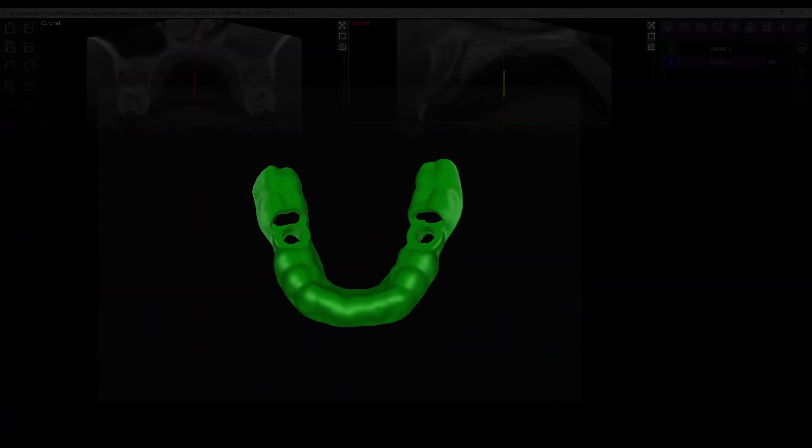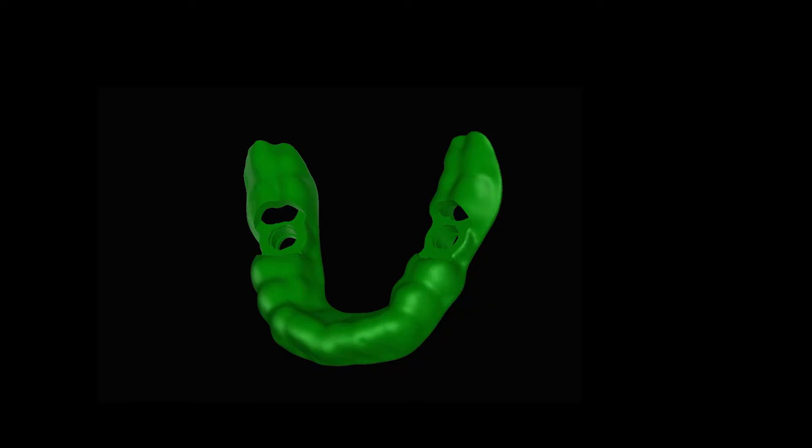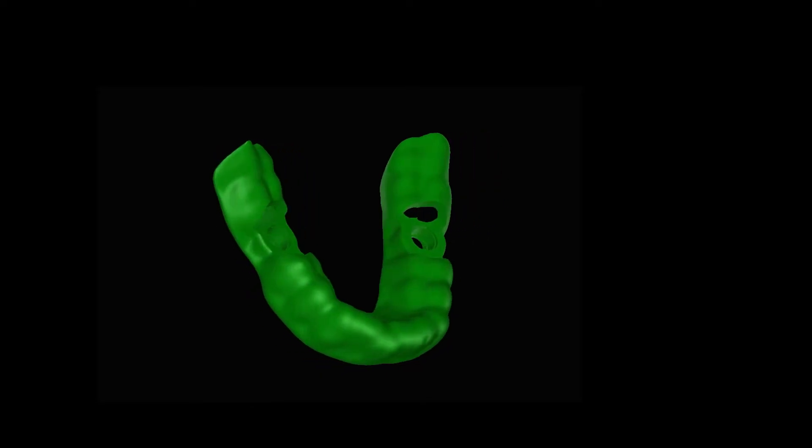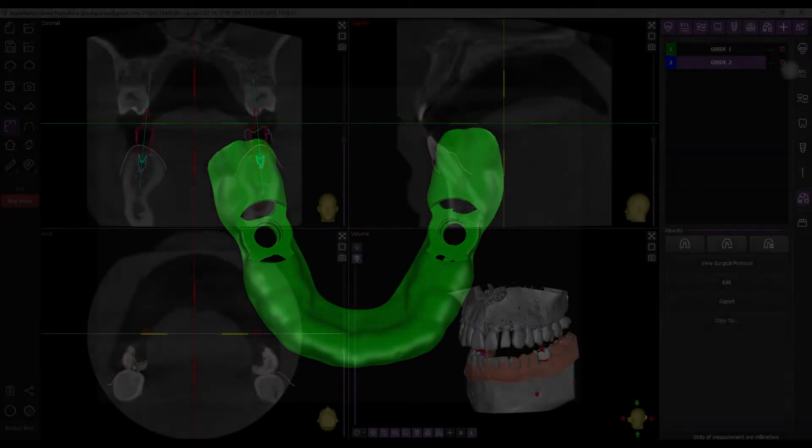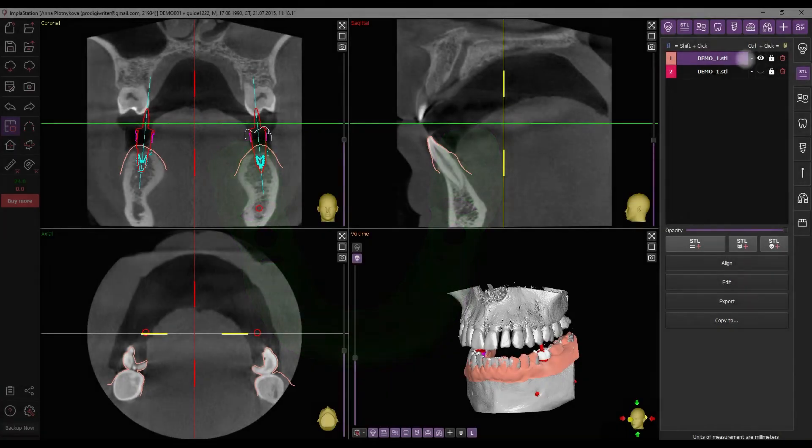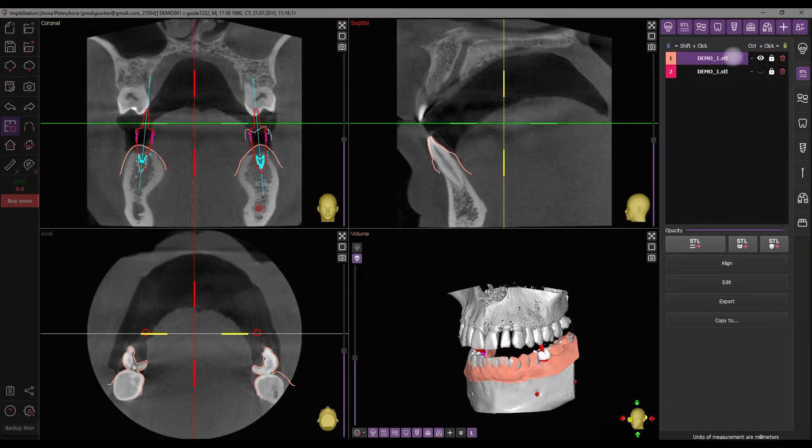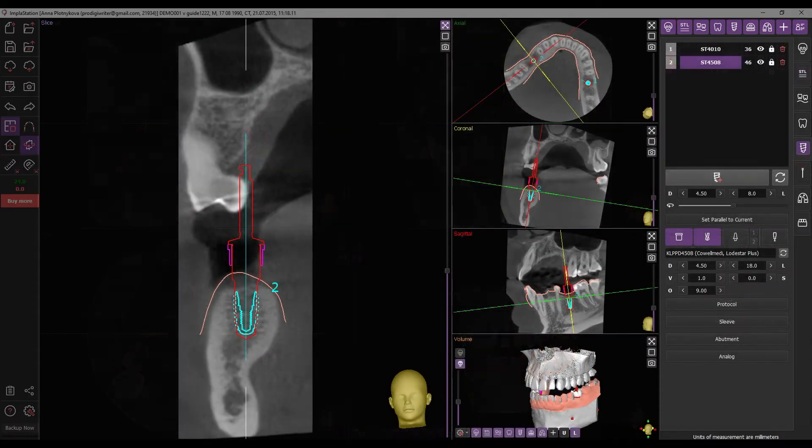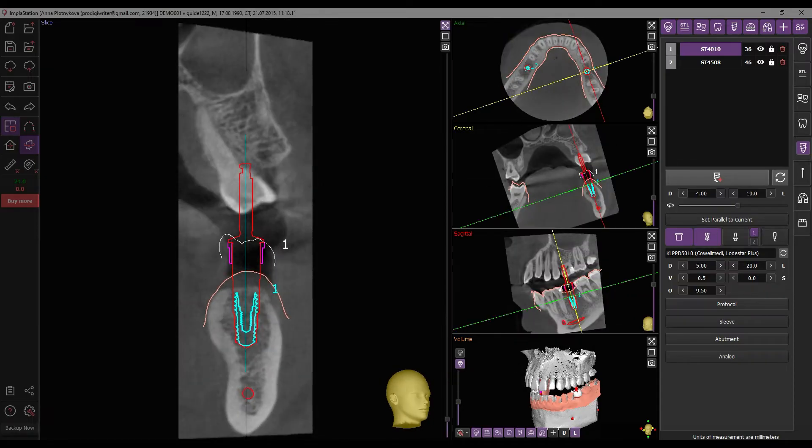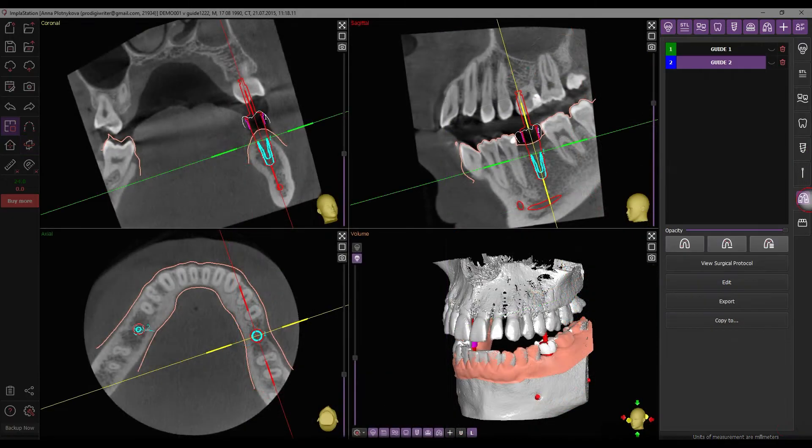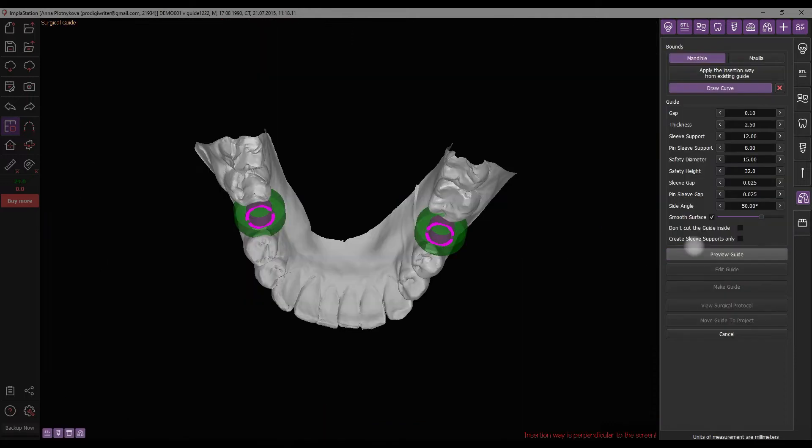Let's proceed to the process of creating the guide based on the surface. Begin by selecting the desired object from the list of STL surfaces and ensuring the accurate placement of guide sleeves. In the guide tab, click the relevant button to initiate the creation process. At the appeared window, start the guide setup.